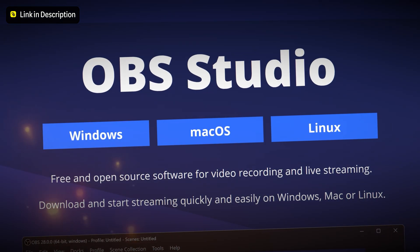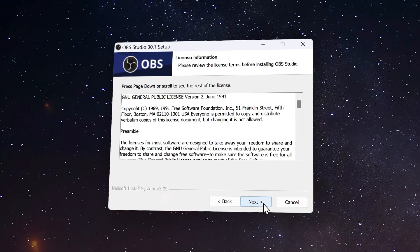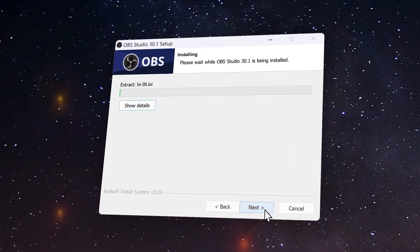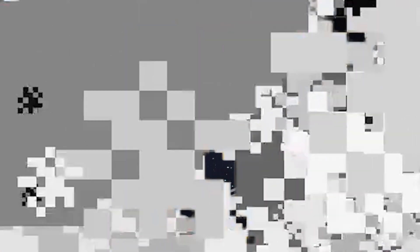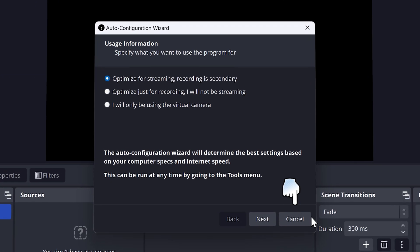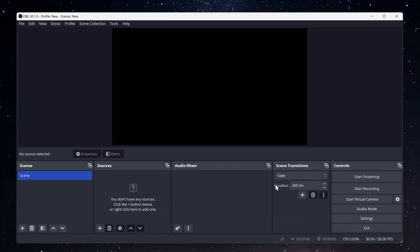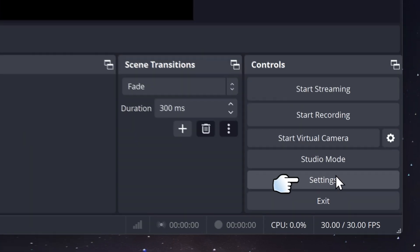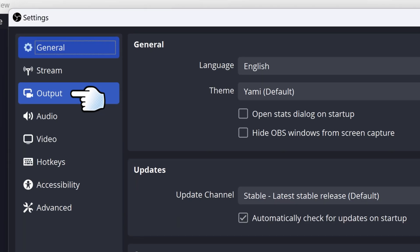So you want to download OBS Studio, then install OBS Studio, then launch OBS Studio. It will then bring you to the auto configuration wizard. Click on cancel, then go on settings, then go on output.